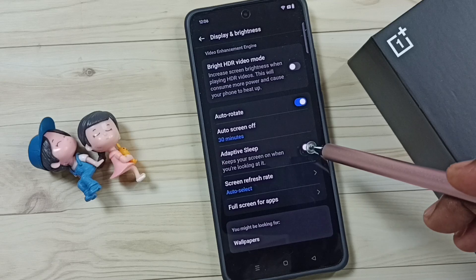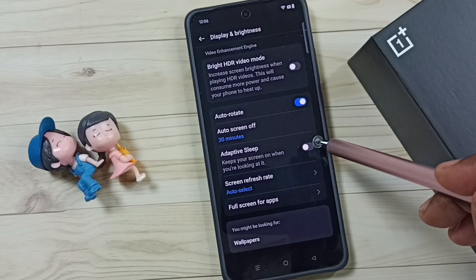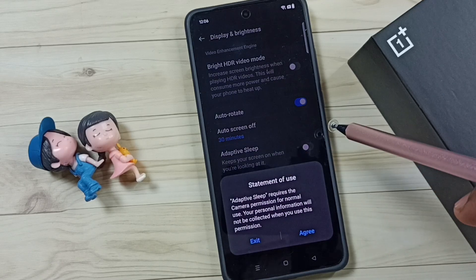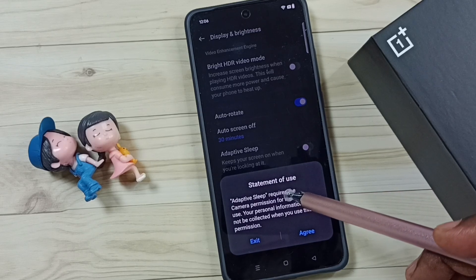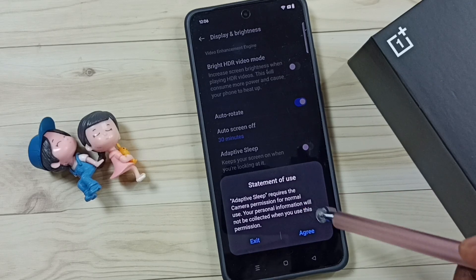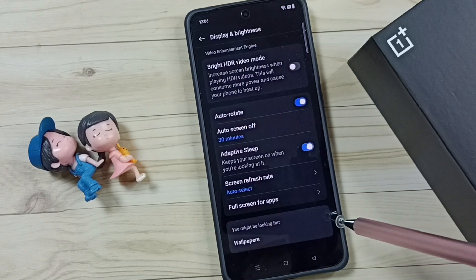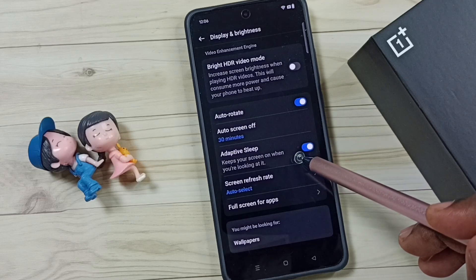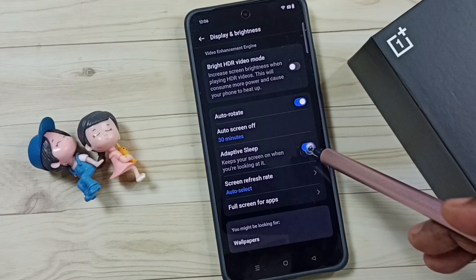Right now this is disabled — let me enable it. We can just tap here. Then we need to give camera permission; tap on Agree. Done. So this way we can enable adaptive sleep mode.